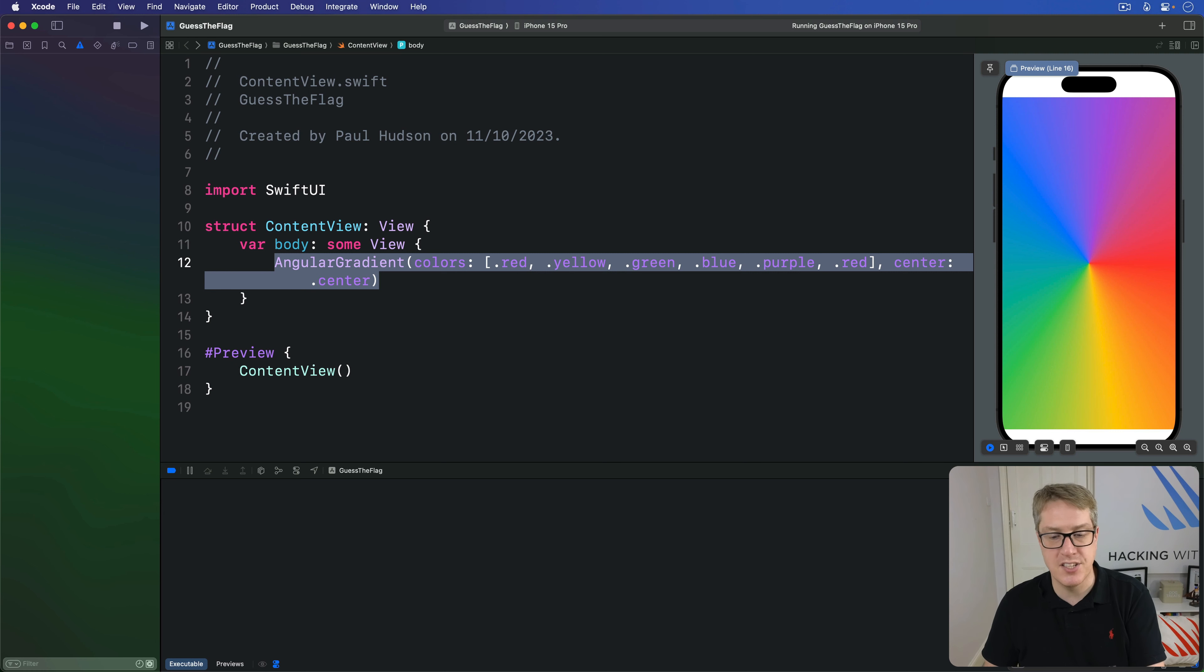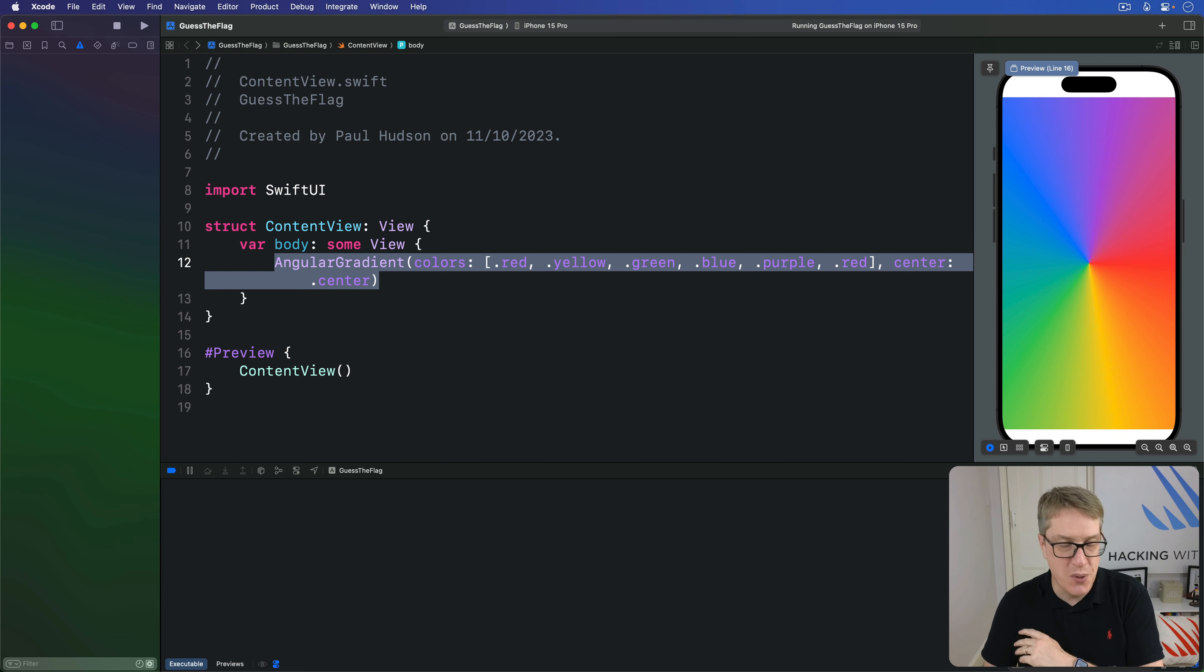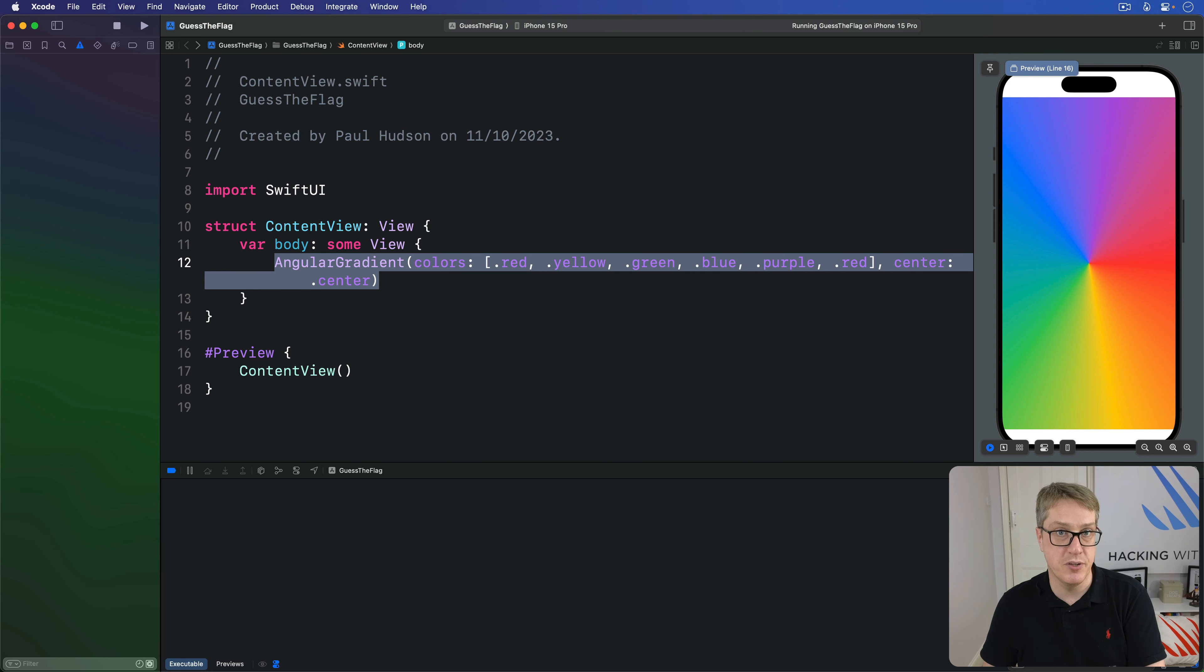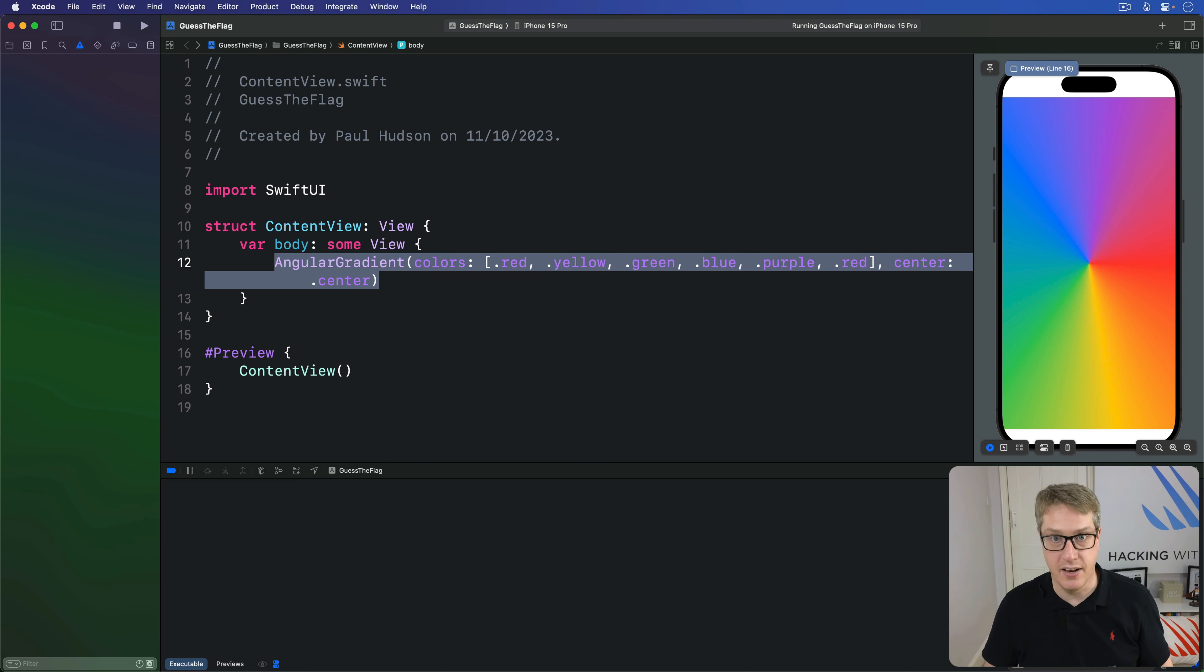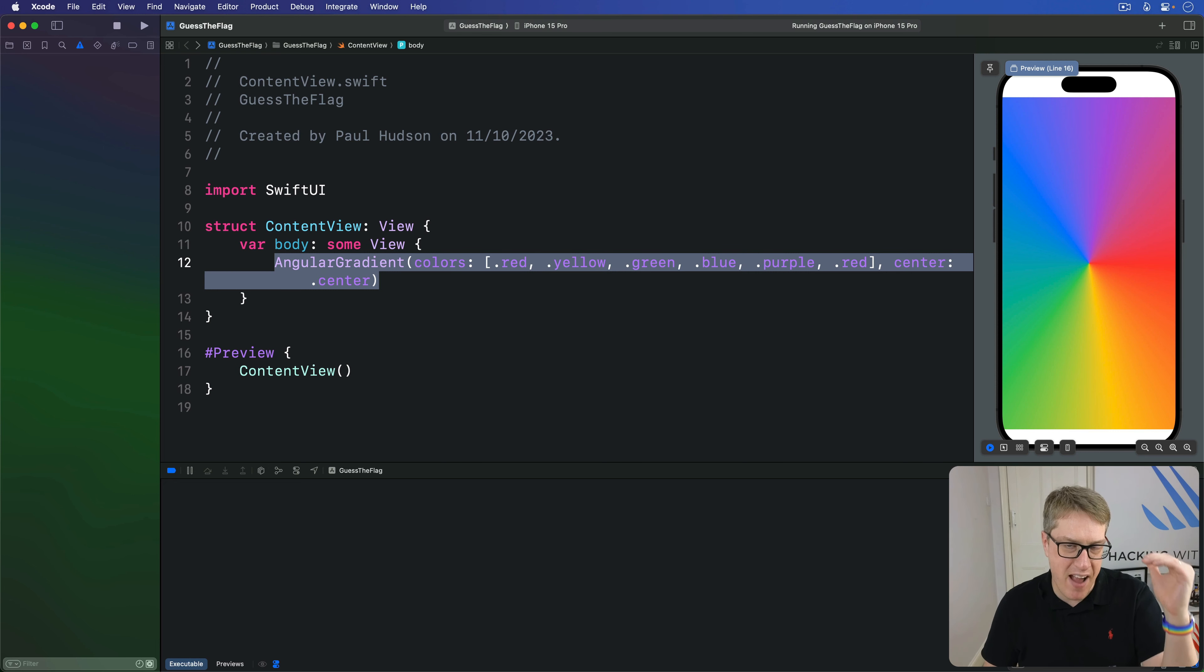Now, SwiftUI provides a fourth type of gradient that's much simpler than these previous three. You get basically no control over it, and you can use them only as backgrounds and foreground styles rather than individual views. This gradient is created by just saying dot gradient after any color. SwiftUI will automatically convert your color into a very gentle linear gradient.